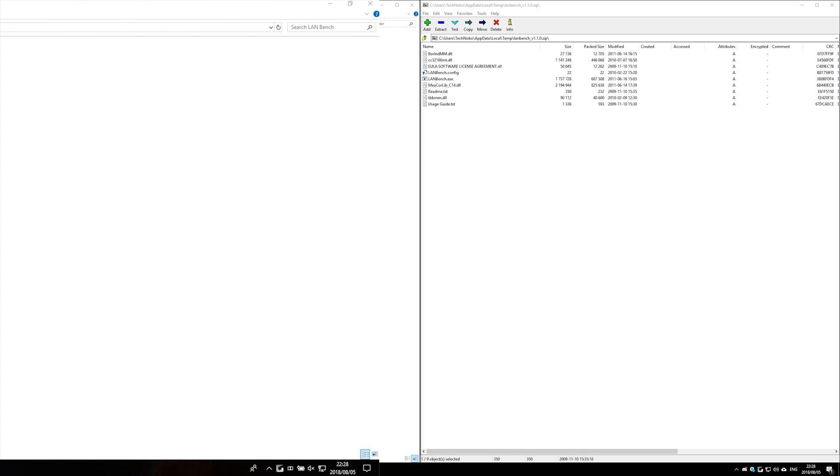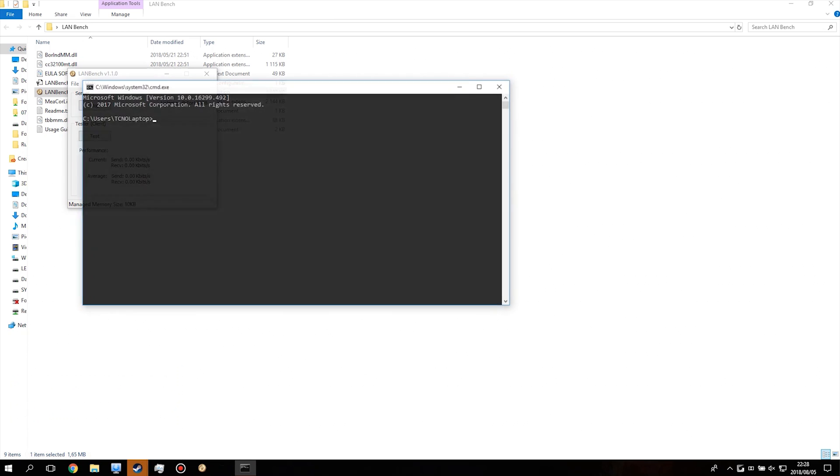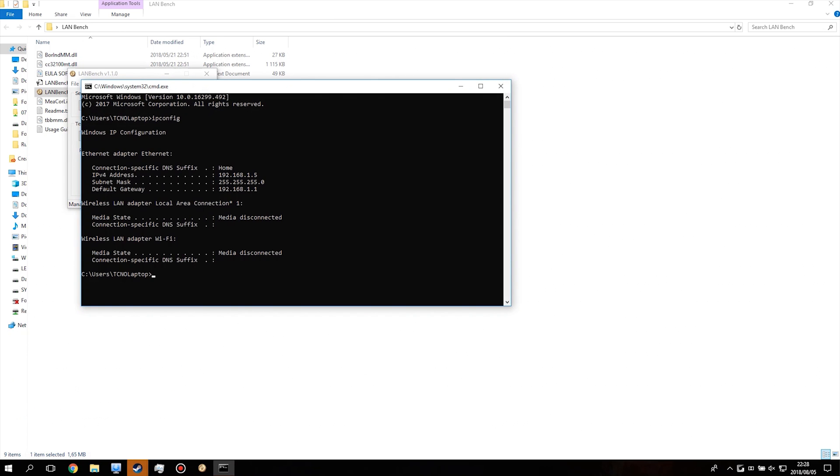So to find that out, go to your second PC, Windows+R, CMD, enter, ipconfig, and then find the connection that you're on. I'm using Ethernet, i.e. LAN. So this will be my IP address that I'll type in on my main computer.